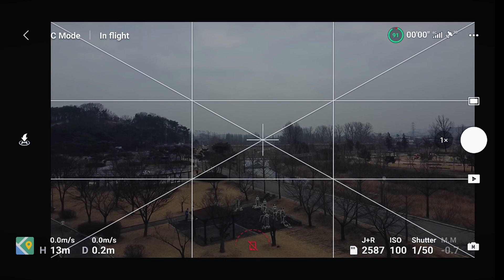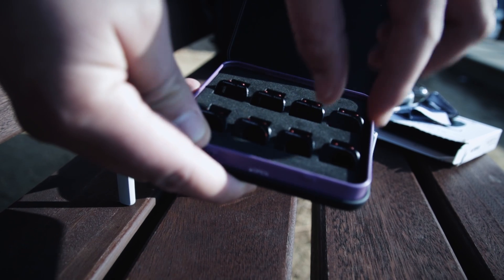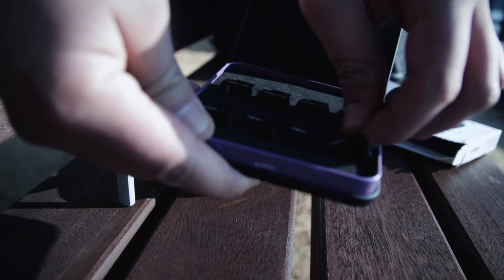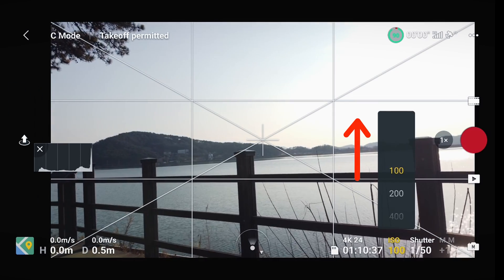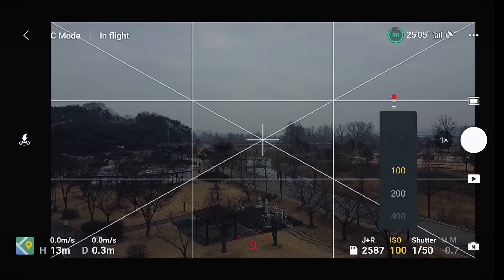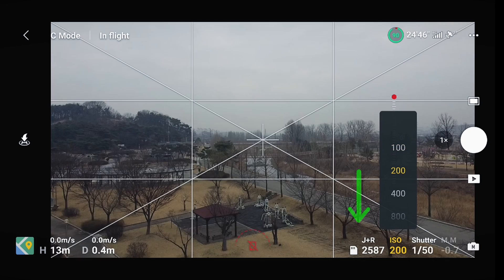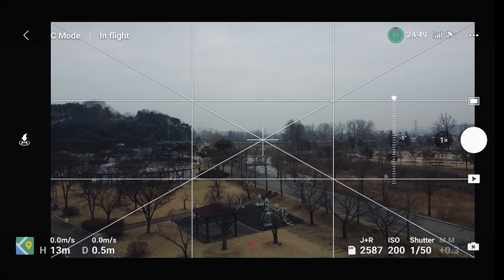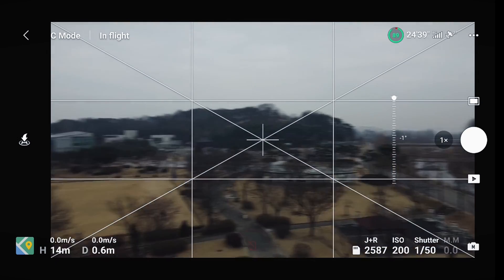The exposure here is a little dark. The reason I chose a darker ND filter is this: with a lighter ND filter I can't bring my ISO down, but with a darker ND filter than needed — in this case darker than ND8 — I can increase the ISO to compensate. So I'll increase the ISO to 200 so the trees and buildings are well exposed.